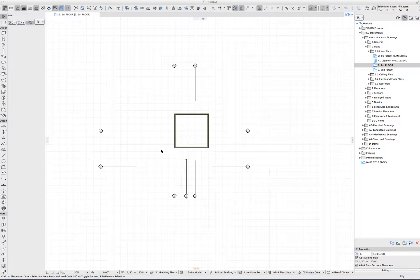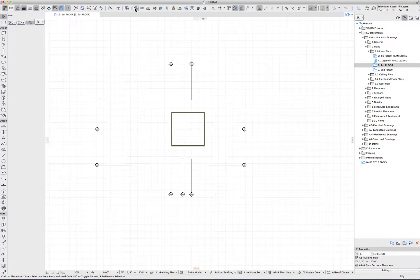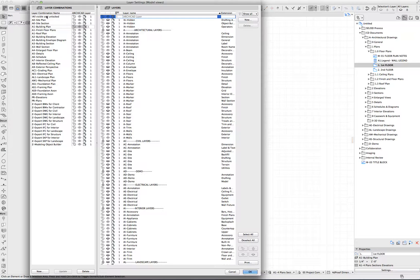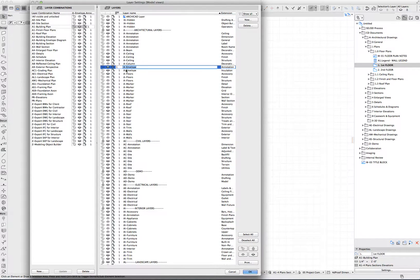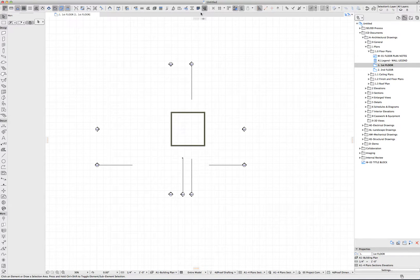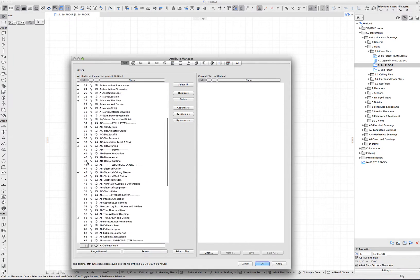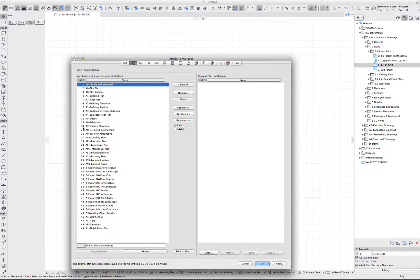So first of all, layers as an attribute. We can take a look at the layer settings. They're available through the attribute settings here, and it's basically divided up into layer combinations and layers themselves. The layers themselves are really the element setting, and the layer combinations are the view settings, as I mentioned. The important thing to note is that these layers and layer combinations, as an attribute, have a number associated with them. We can see that in the attribute manager — there is an attribute number for each layer as well as for each layer combination.